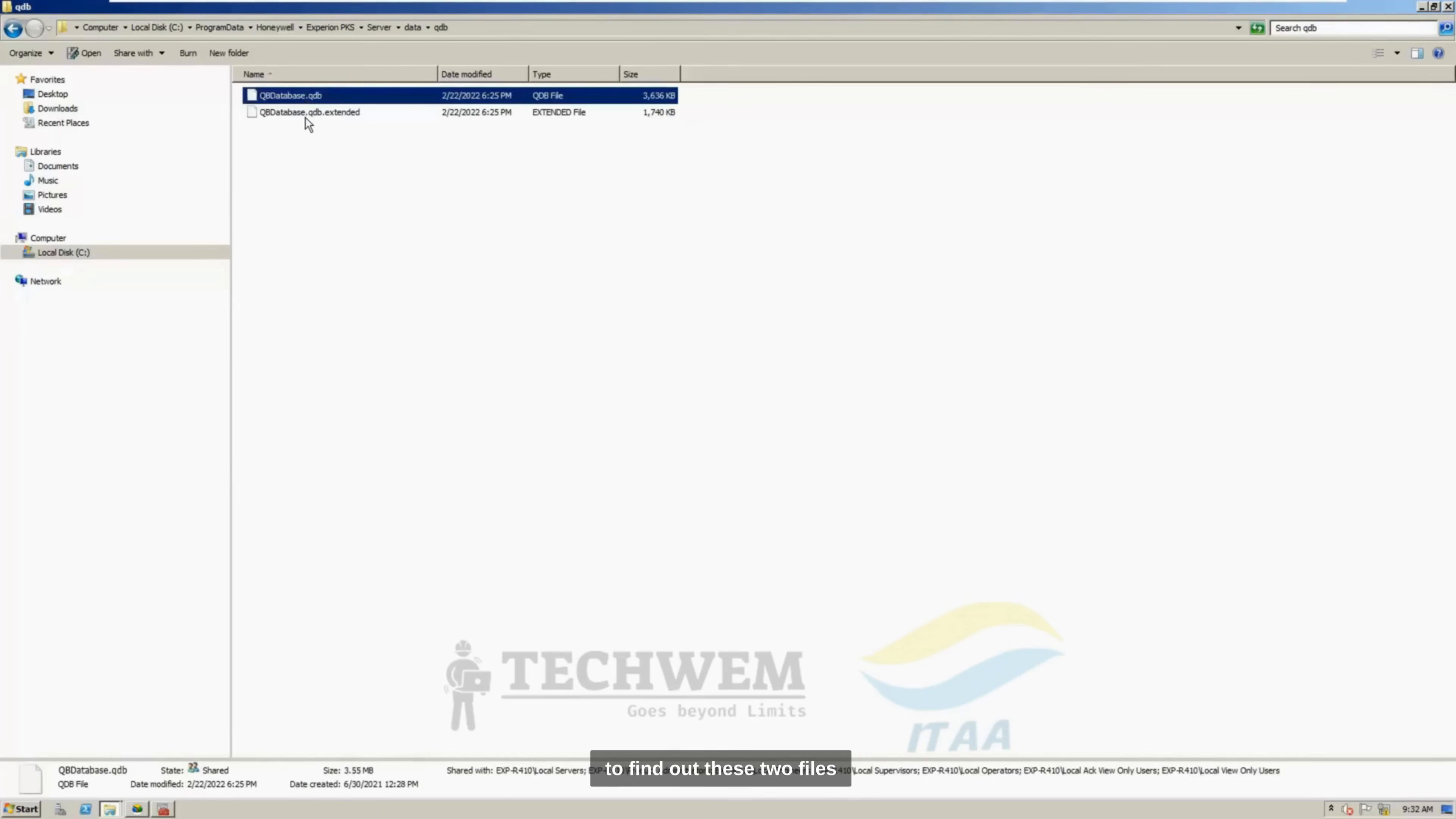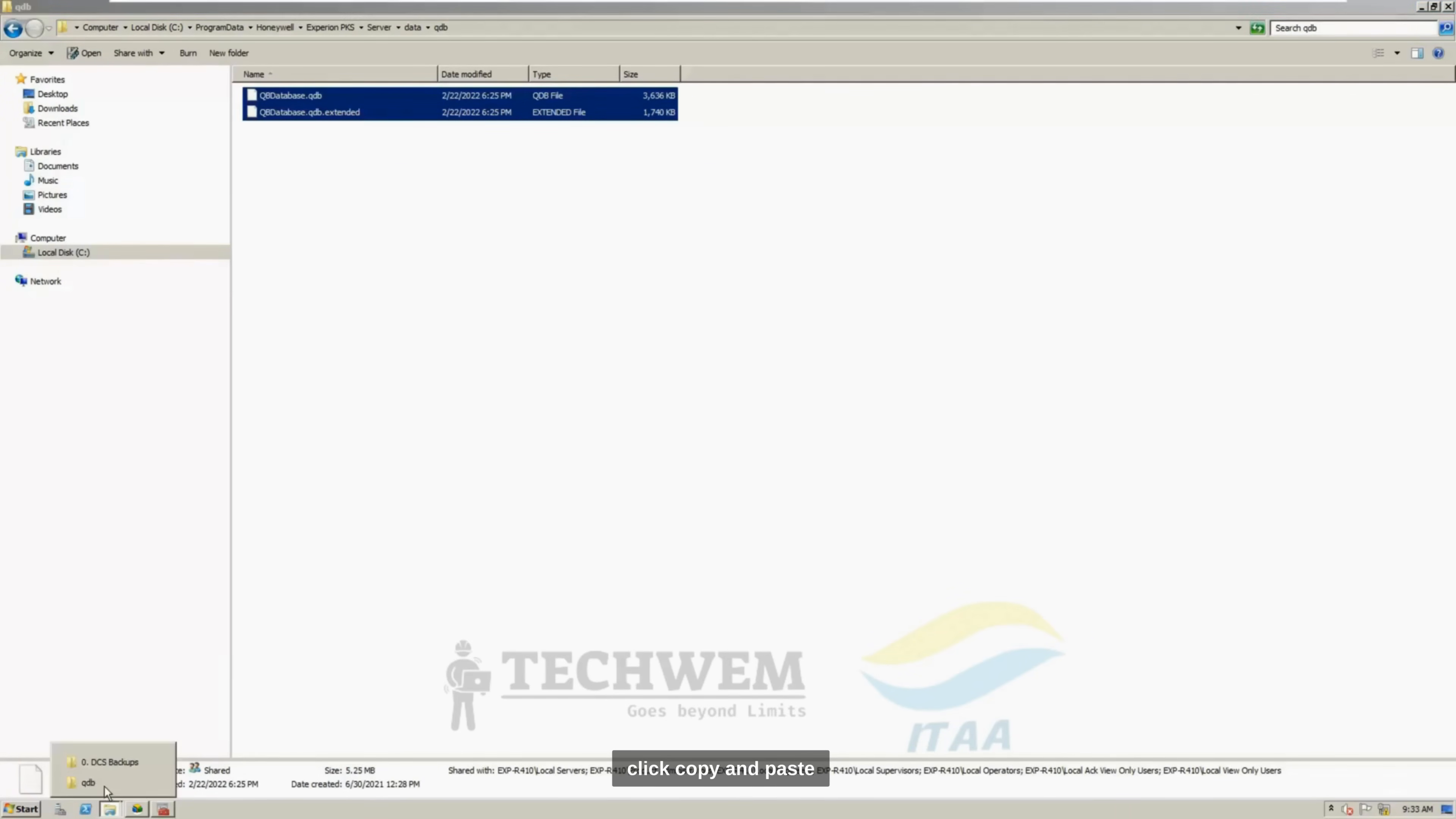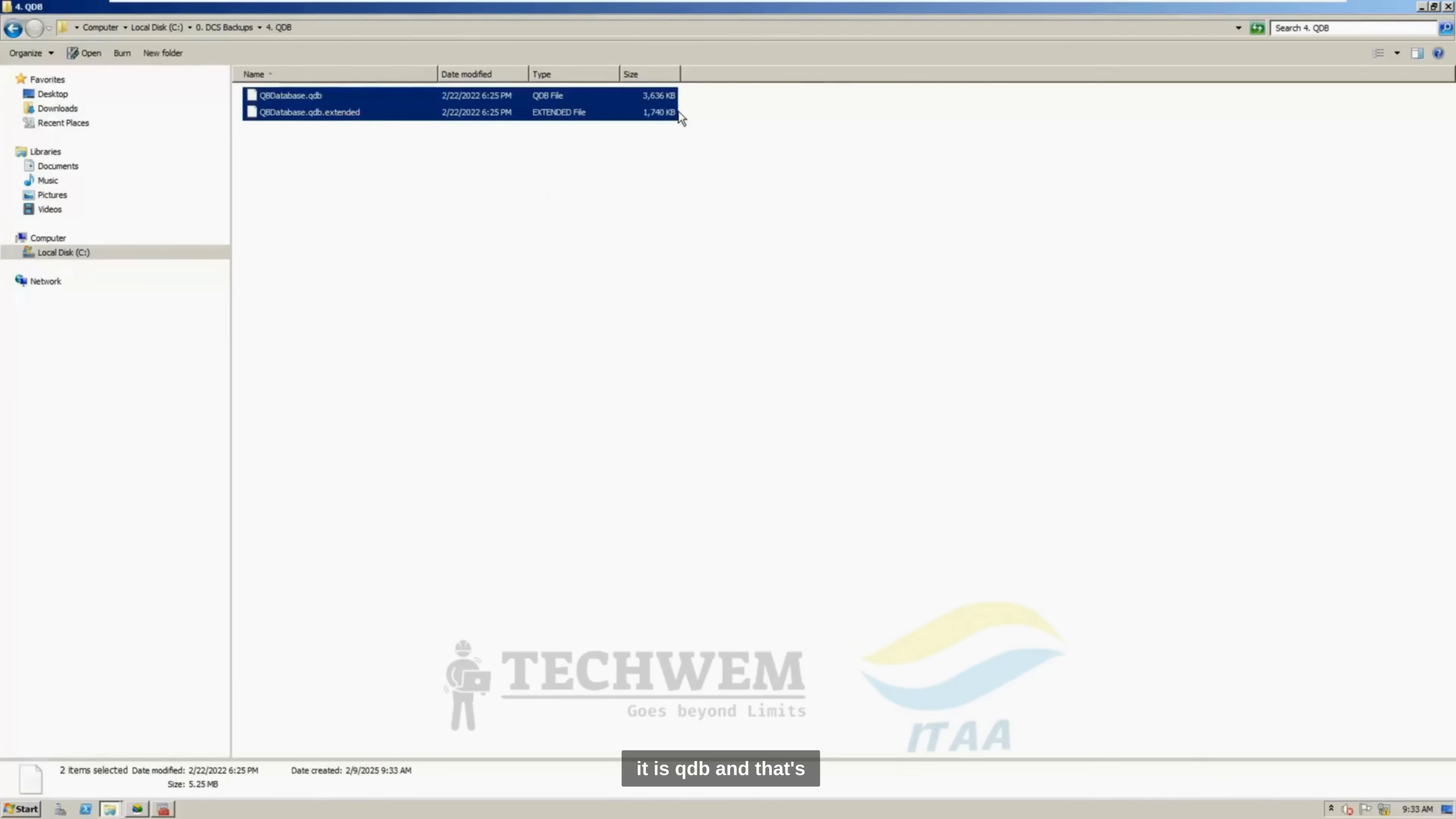So, you need to find out these two files, select both of these, and click Copy, and paste it inside your folders in this QMDB. And that's it.